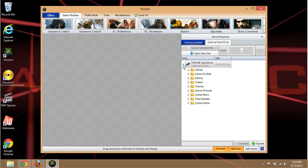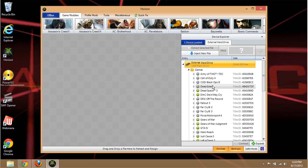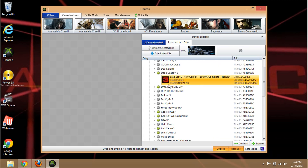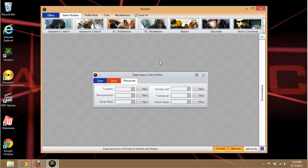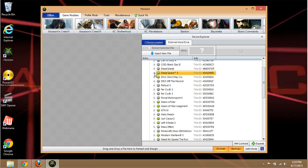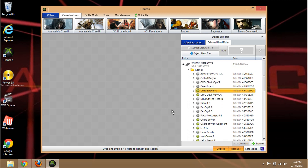Horizon is an Xbox 360 file manager for PC that can read all your contents. So if you have games on your hard drive you'll see them here. If you want to mod something like Dead Space 3, right over here, you want to mod the save game — just click on the mod button and click 'Max All' if you want to max everything out.